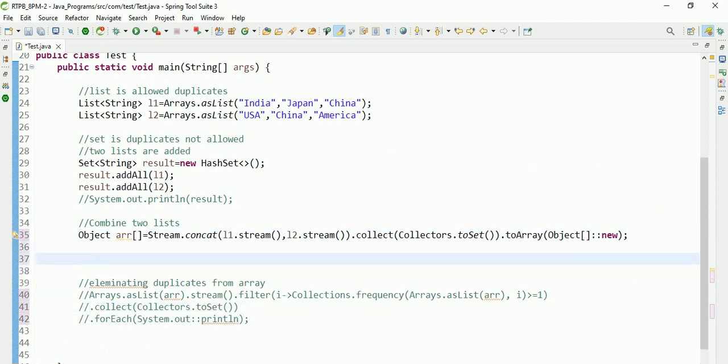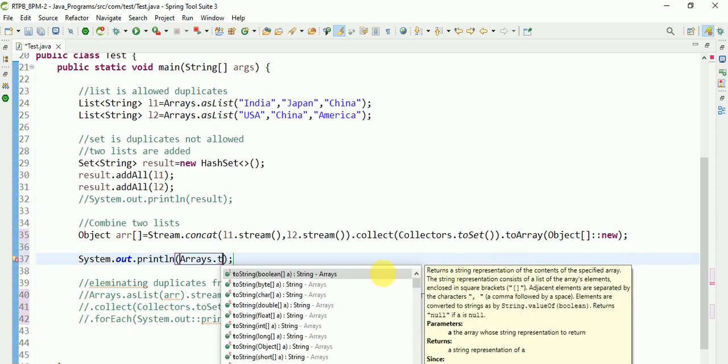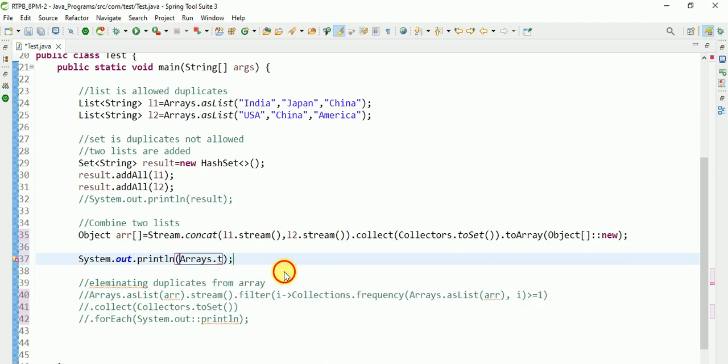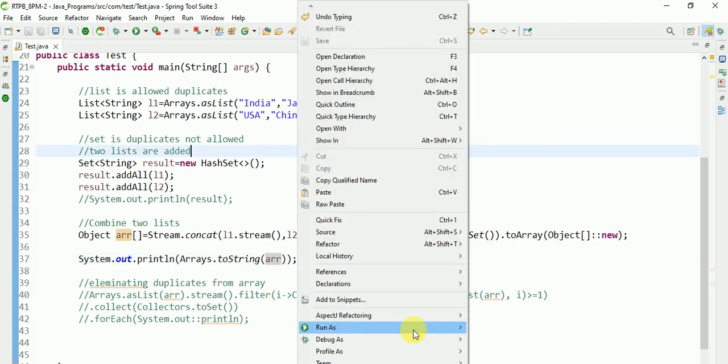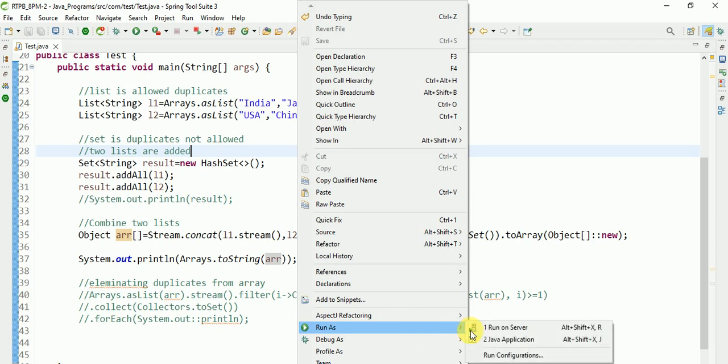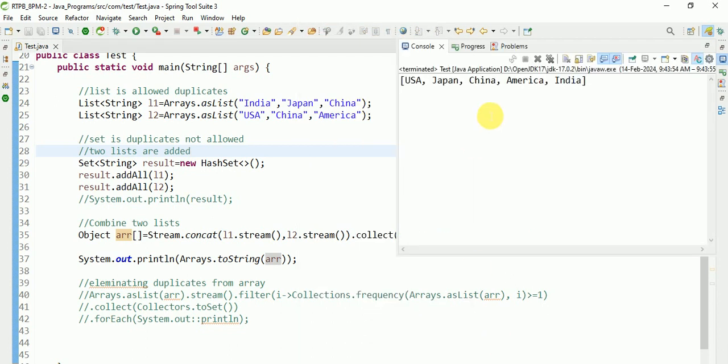You can use Arrays.toString. Run this program. Yeah, we are getting output as expected.